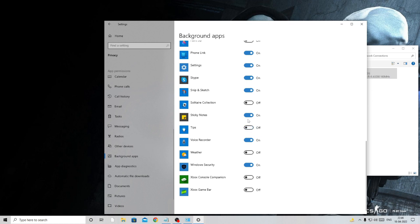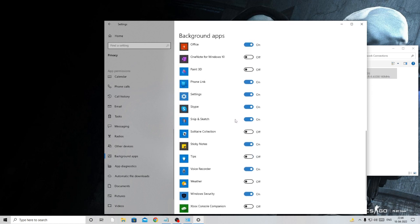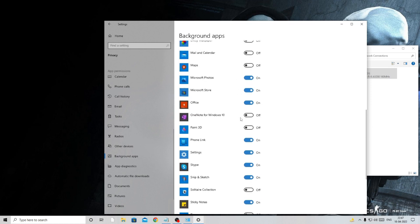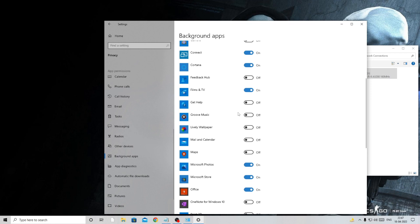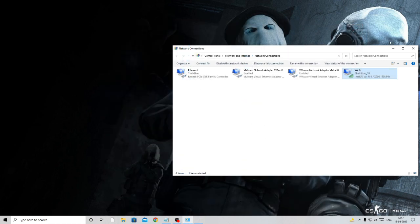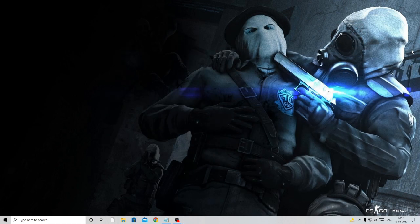Also consider disabling Xbox Game Bar, Tips, Weather, and Paint 3D if you don't use them. Check all background apps on your PC and disable anything unnecessary. Once done, close the Settings window.